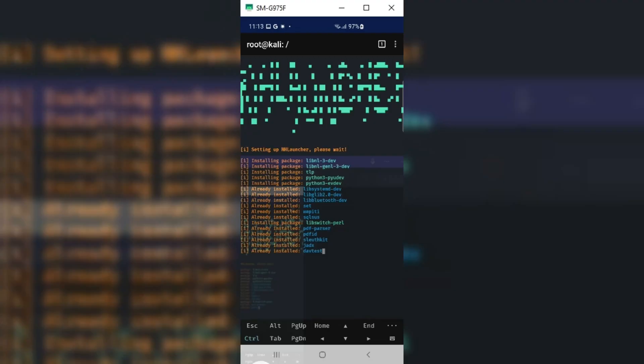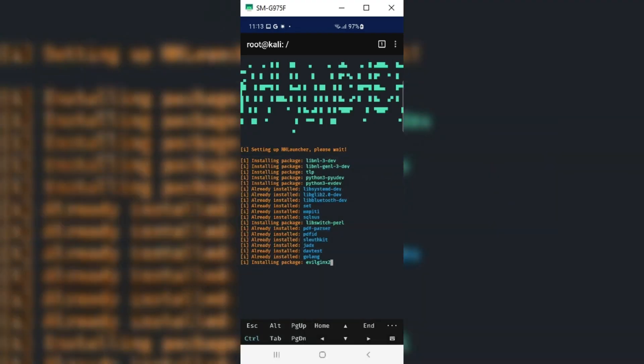Once the downloading is done, it will start installing all the downloaded packages.